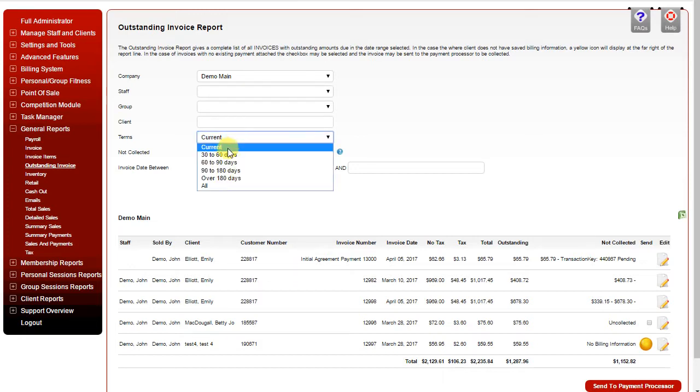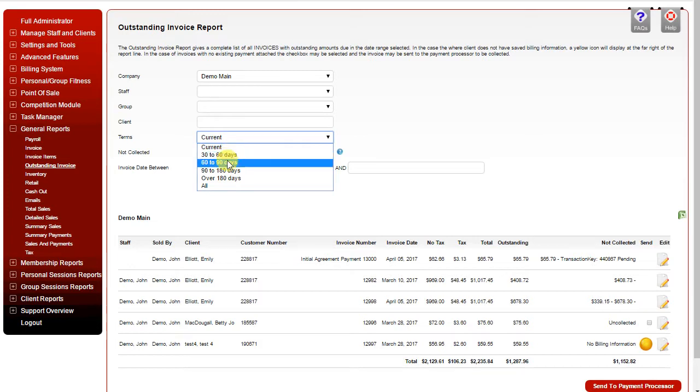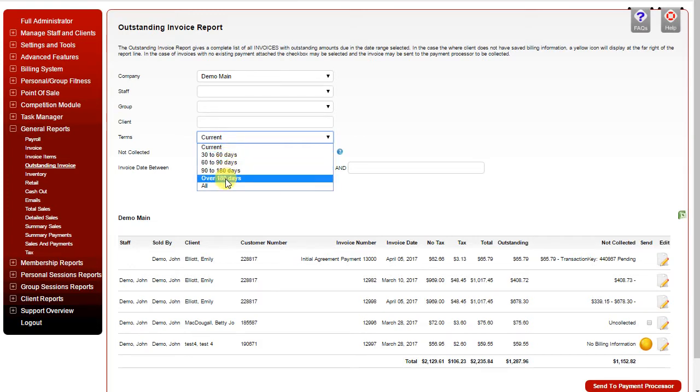You can see current, 30 to 60 day, 60 to 90, 90 to 180, over 180 days, or all overdue.